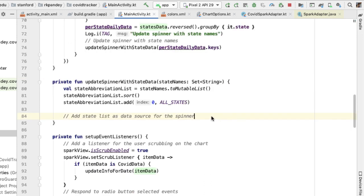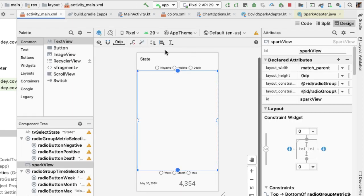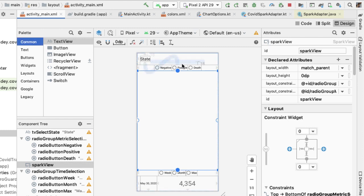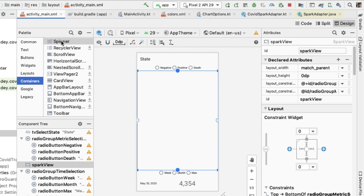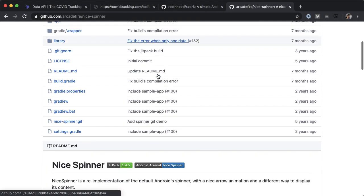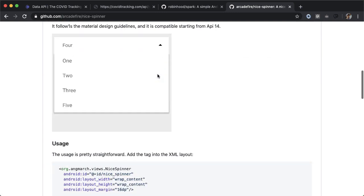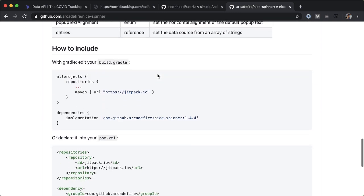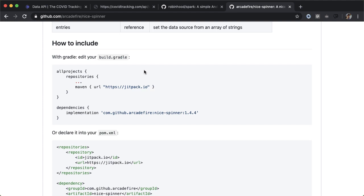Next, we need to add the spinner into our UI. Going into activity main XML, we'd like to add a spinner component at the very top of the layout. I'm not a big fan of the built-in Android spinner component — I think it's hard to use and doesn't look that good. Instead, we're going to use a library called nice spinner, which is easier to work with and in my opinion looks better.